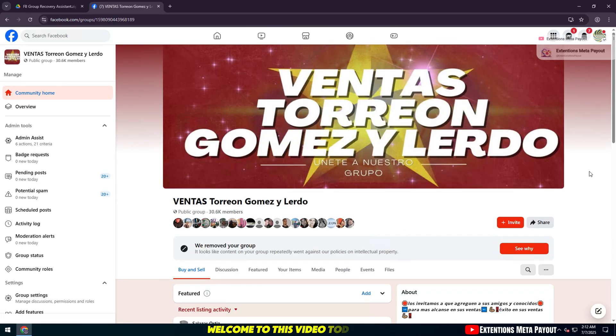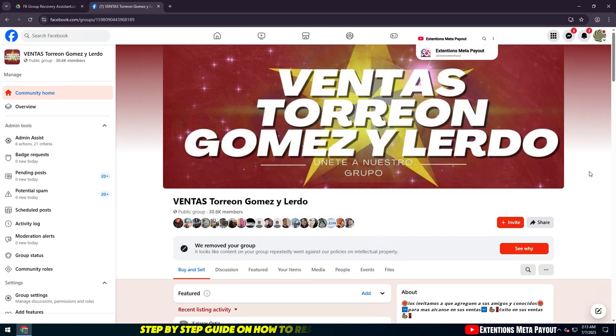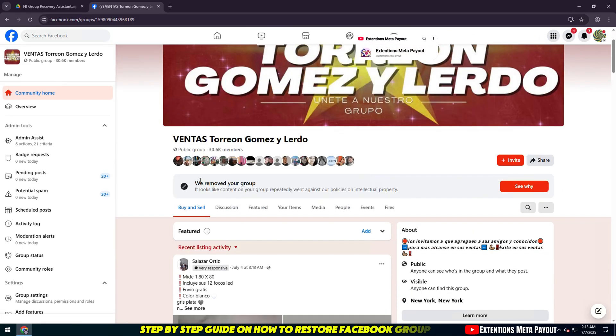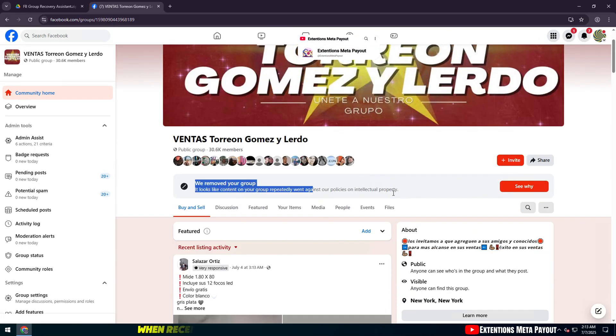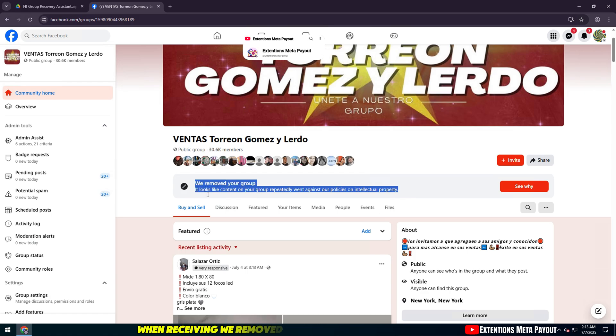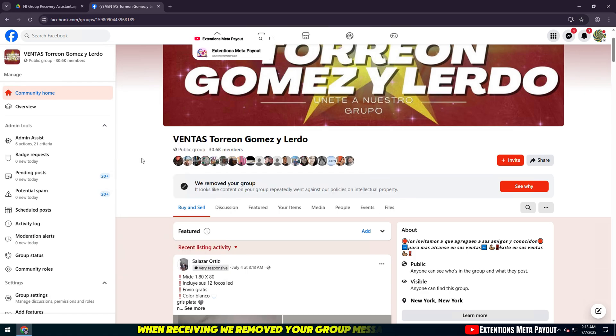Welcome to this video today, a step-by-step guide on how to restore a Facebook group when receiving the 'We Removed Your Group' message in 2025.